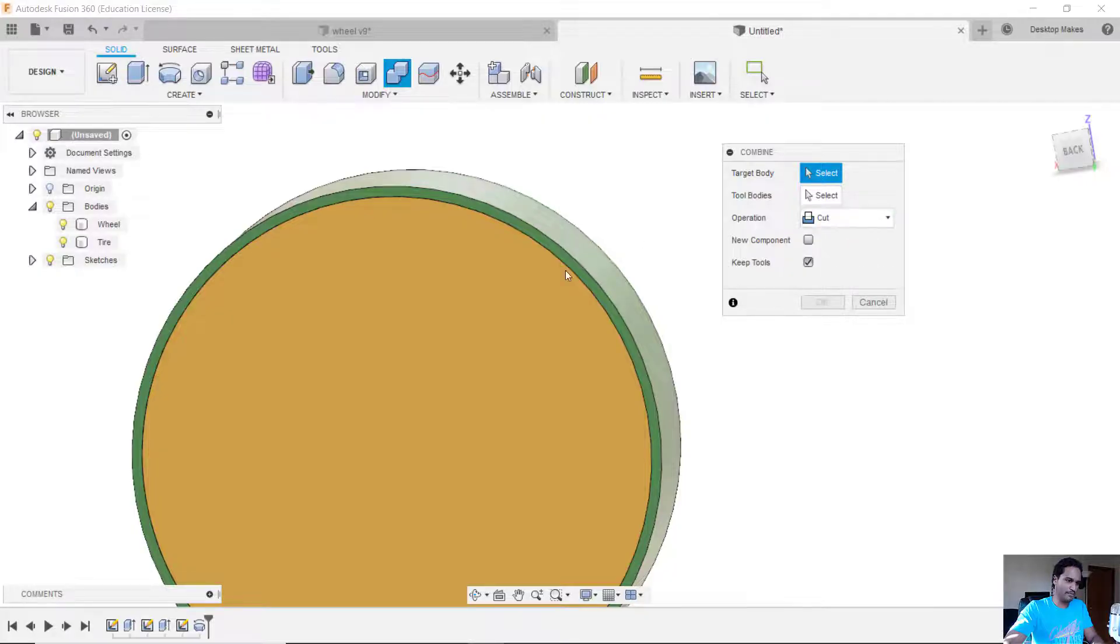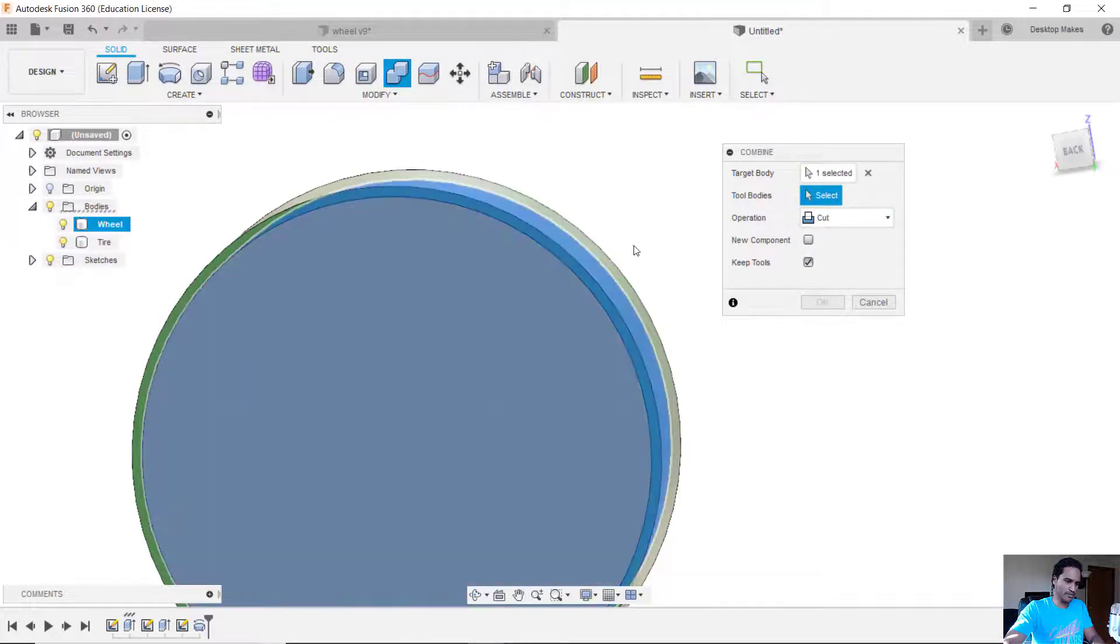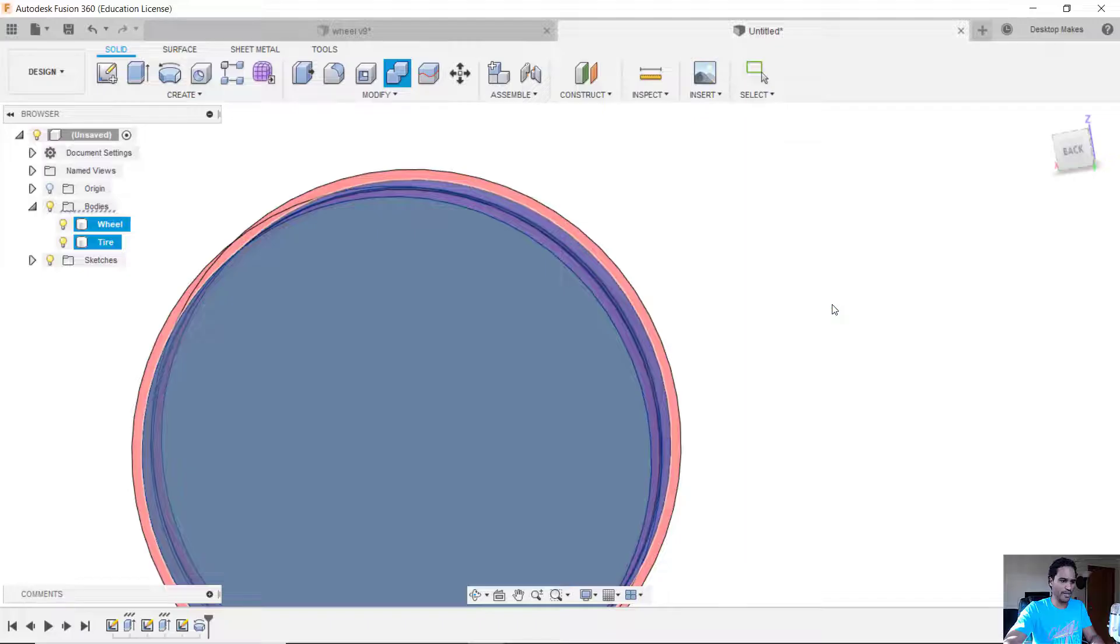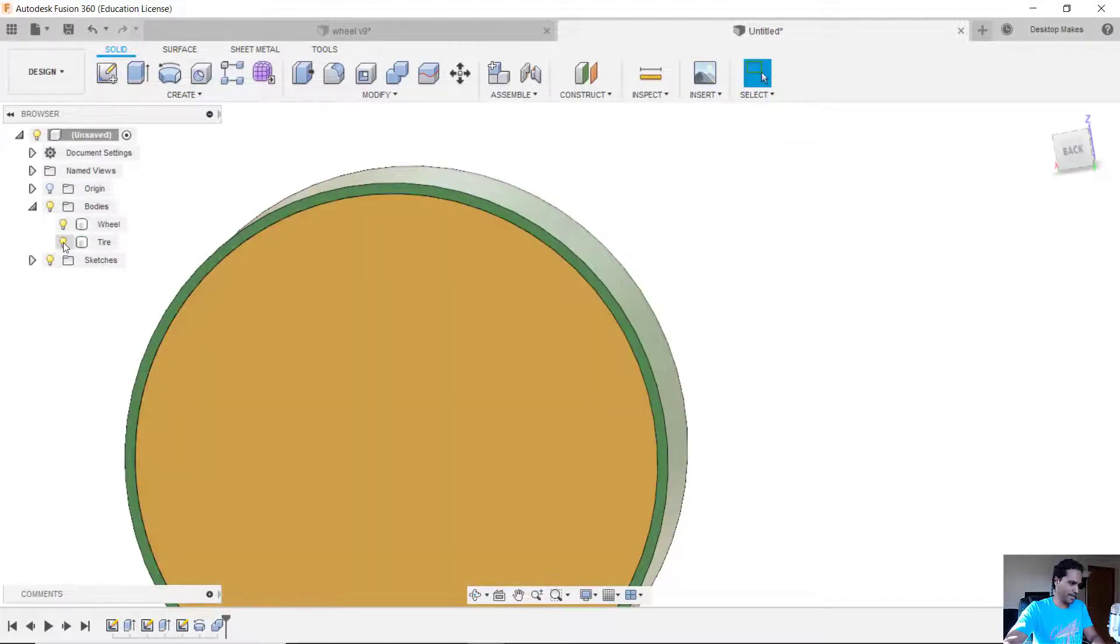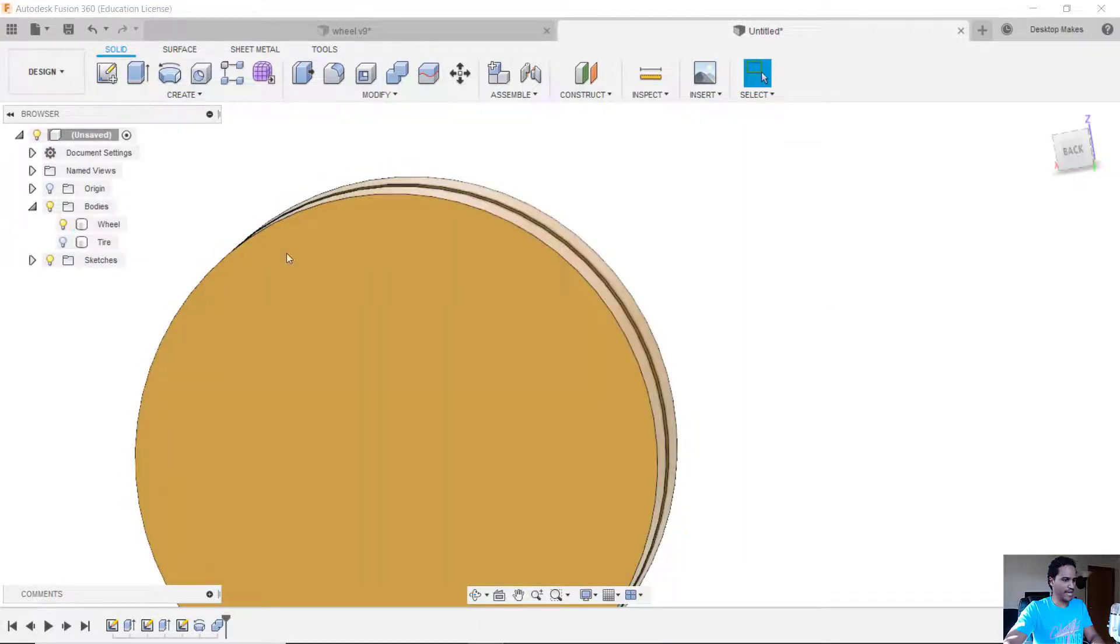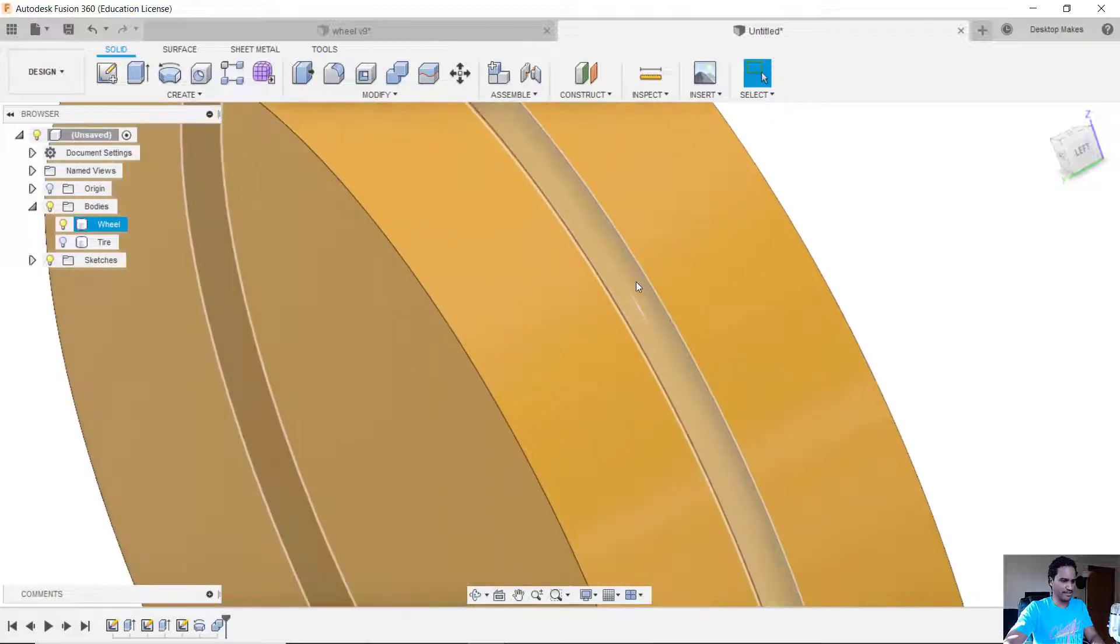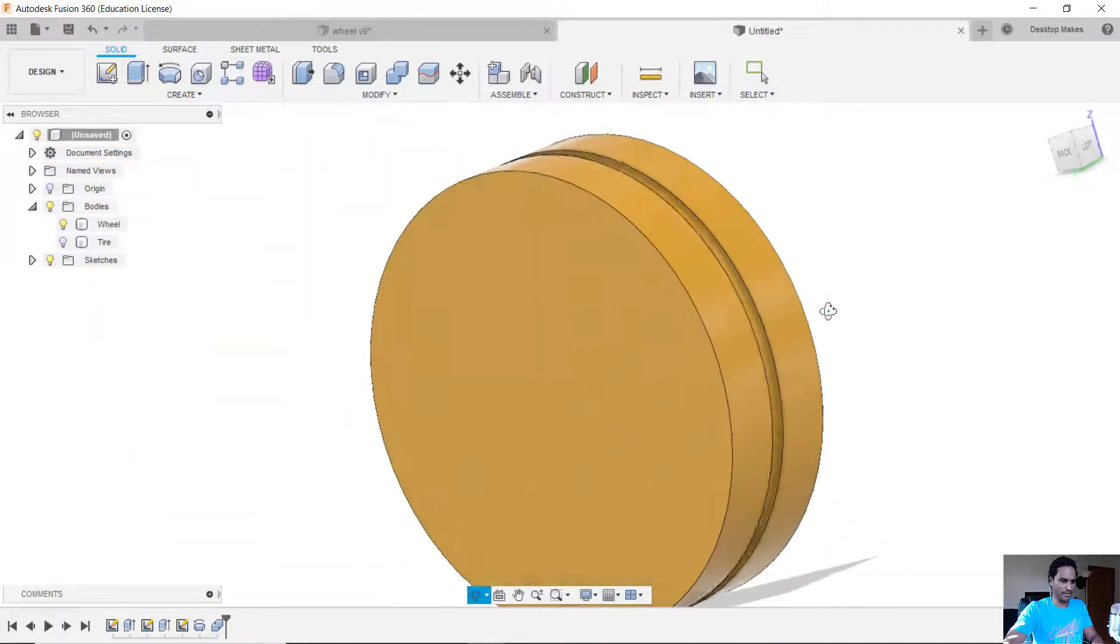My target body is going to be the wheel and my tool body is going to be the tire. Now this is important: you want to make sure to check keep tools and we'll click OK and now if I untoggle the visibility of the tire you'll see it went ahead and cut that groove right into that wheel.